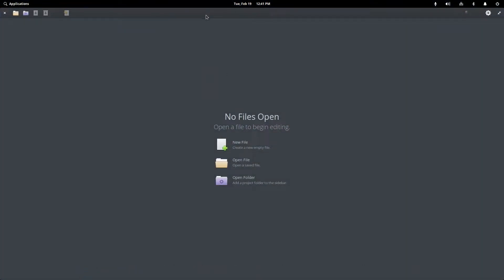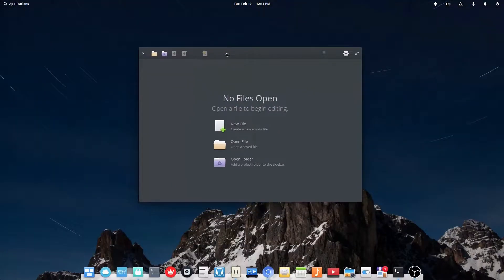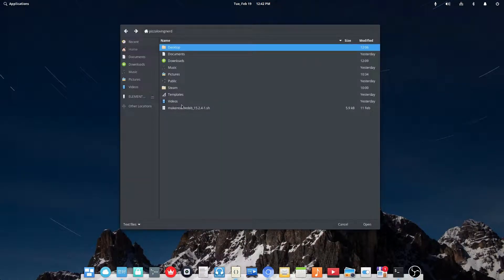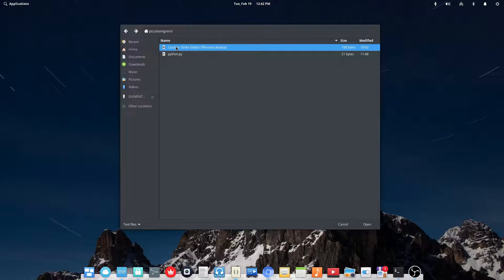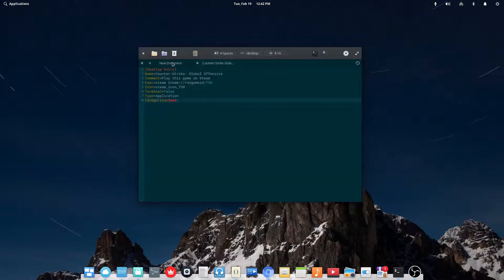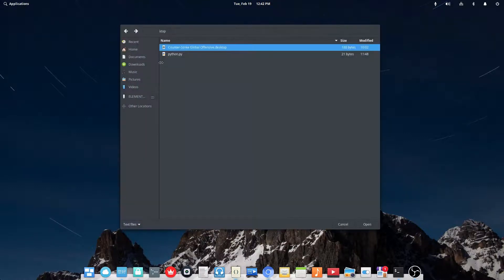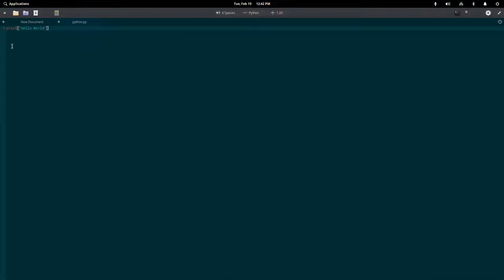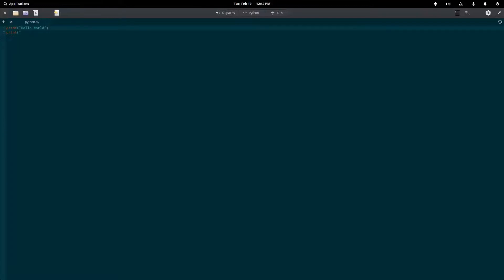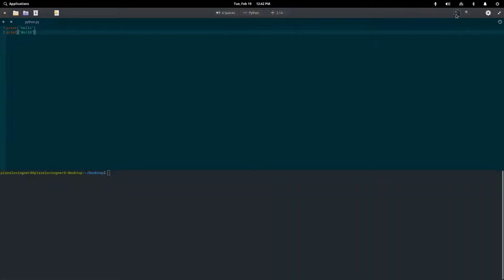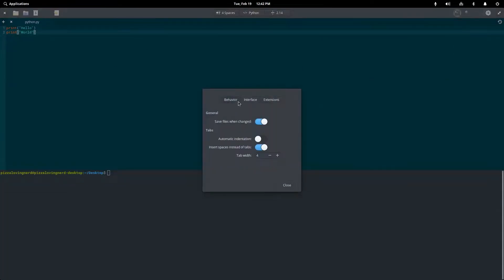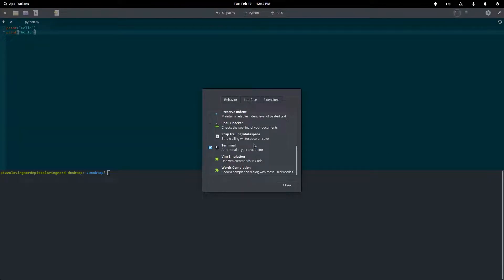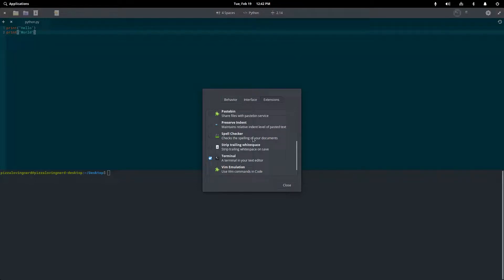So the second to last one I'll be showing you is called Code. And this is a simple IDE. I'll open a test thing I made earlier. Oh, that's CSGO. Here we go. So I made this on my second take doing this video. It's a very nice code editor here. If you go in the Preferences, there's quite a few extensions actually. There's Vim Emulation, Words Completion, Spell Checker, which I'm gonna enable. You can share files with Pastebin and get a browser preview if you're working with webpages and Bracket Completion.